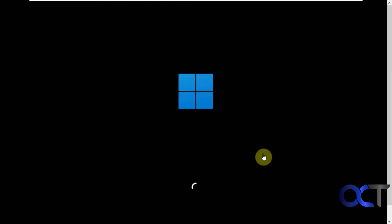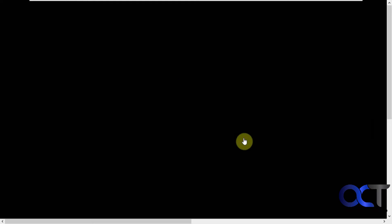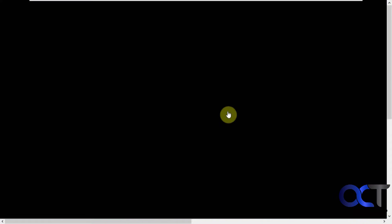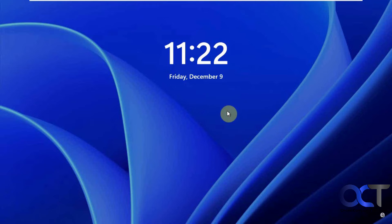Now we have the disk from that computer put into another computer. This is a virtual machine so the hardware is similar, so we're probably not going to have any problems here.